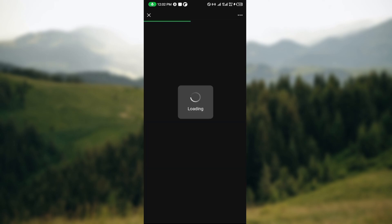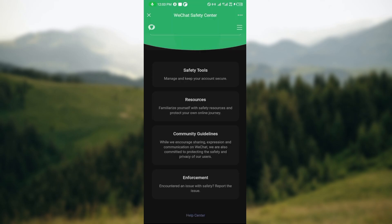After selecting Security Center, you'll be redirected to the Security Center's page where you can see other options that can help you recover your account. Once you're on this page, scroll down and click on Help Center, which is the last option.